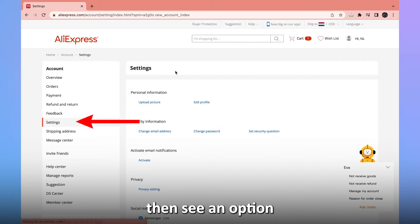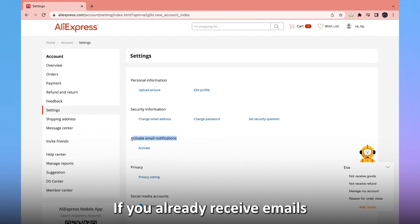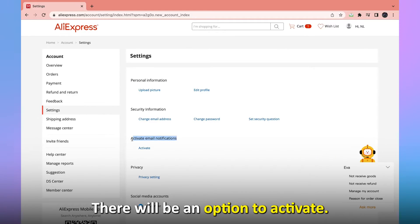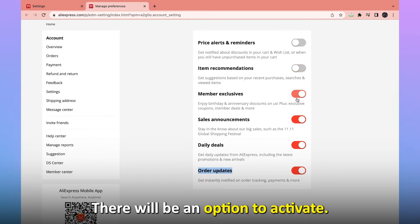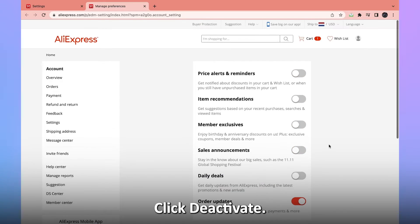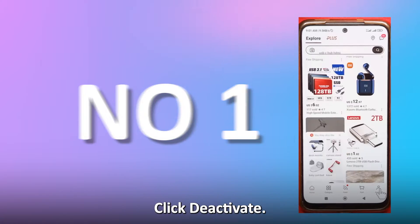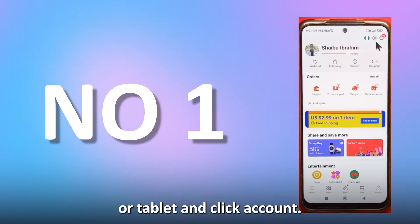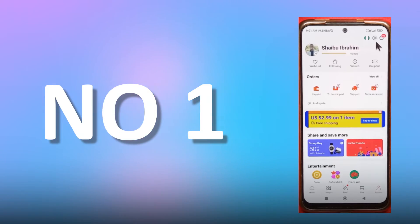You'll then see an option to activate email notifications. If you already receive emails from AliExpress, there'll be an option to deactivate. Click Deactivate.